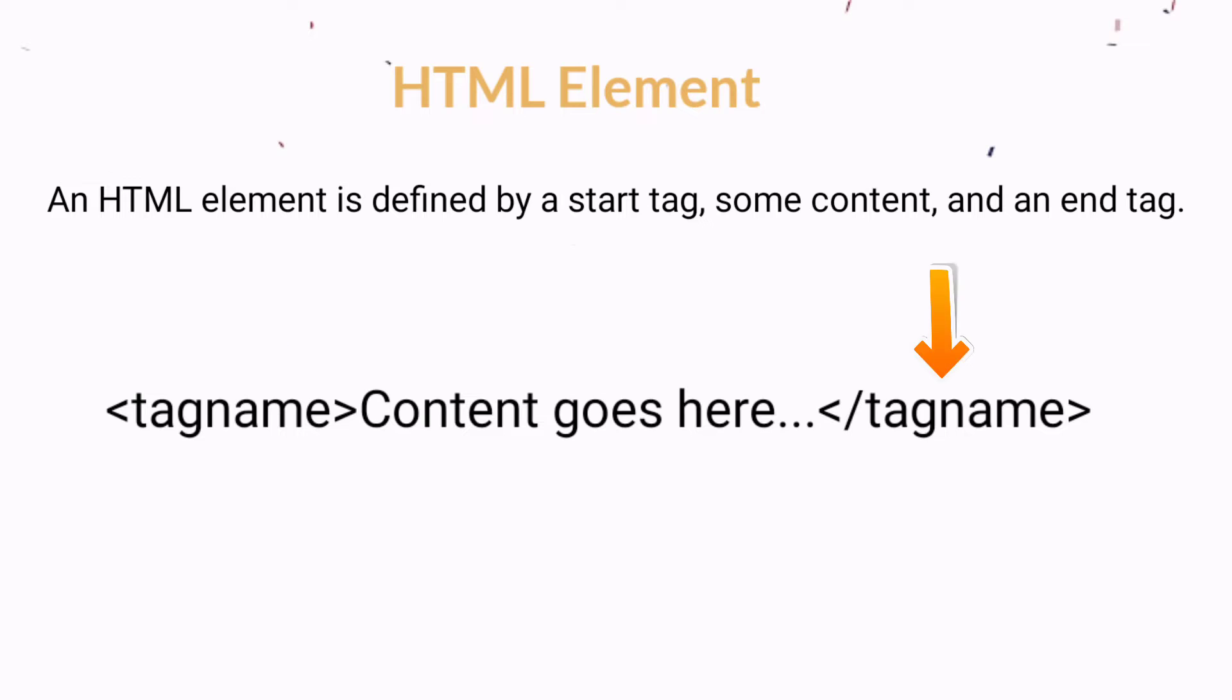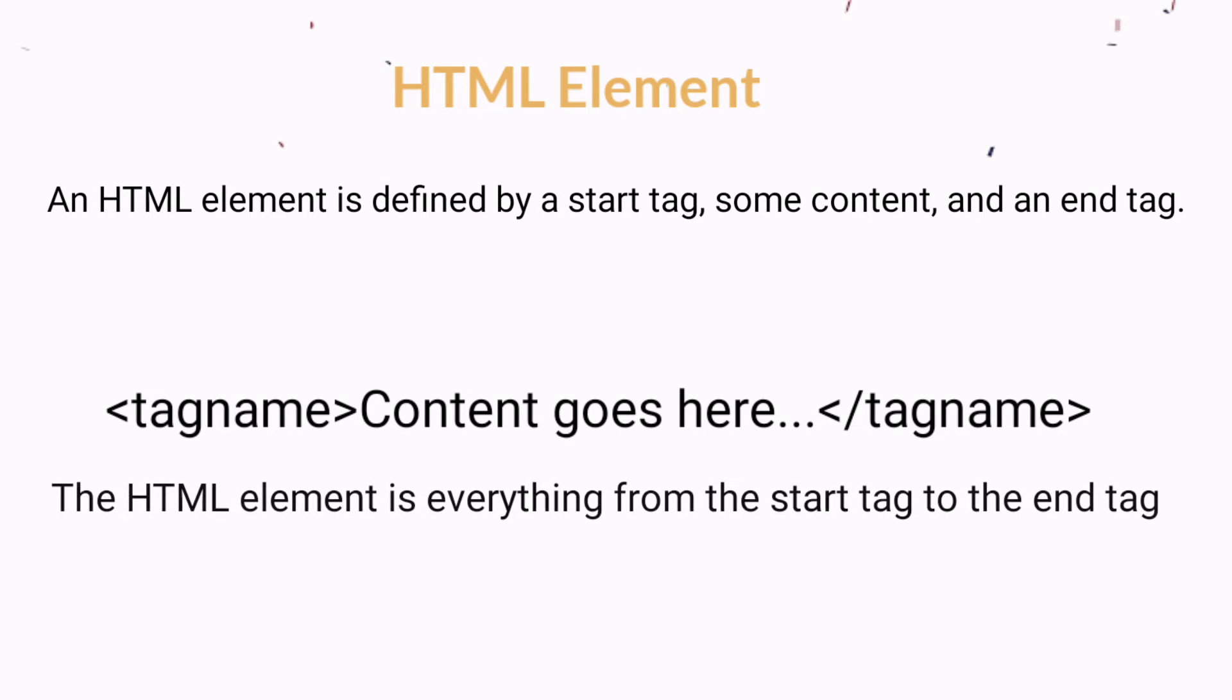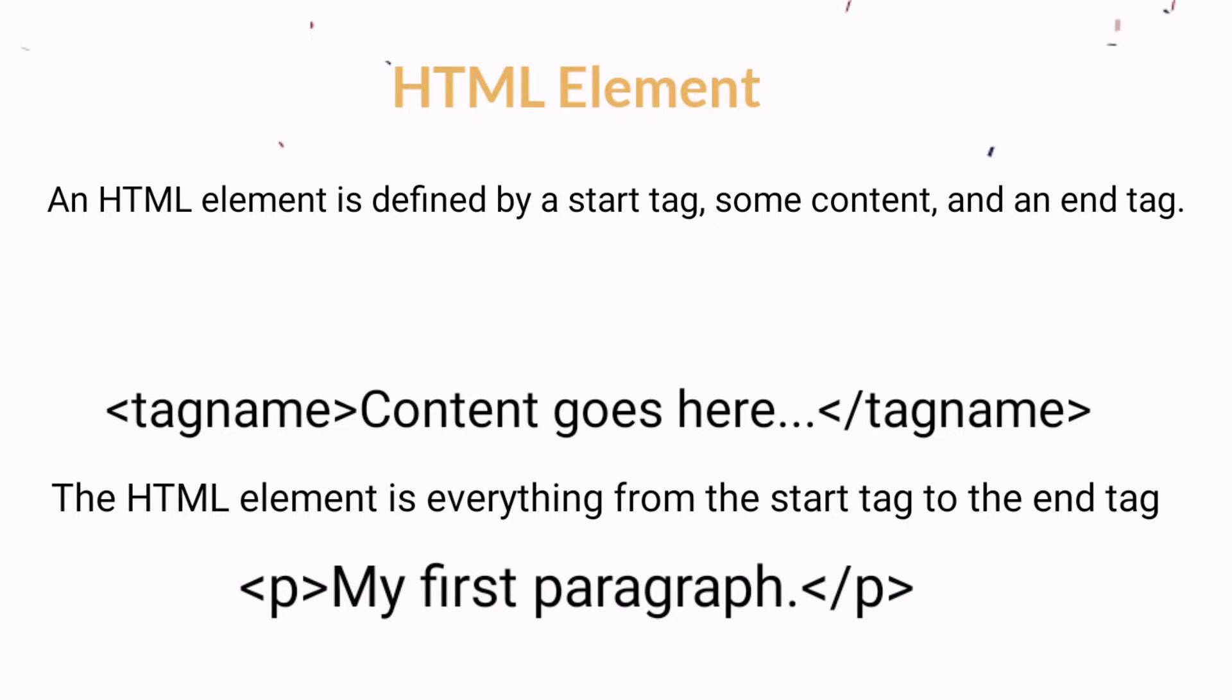The HTML element is everything from the start tag to the end tag, with the content inserted in between. Let's take an example: we have a paragraph tag. First we have the start tag, and last we have the end tag, and in between we have the content.